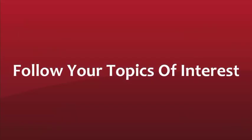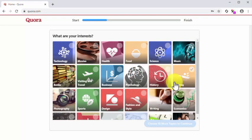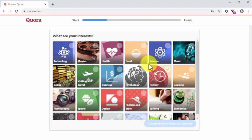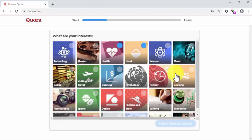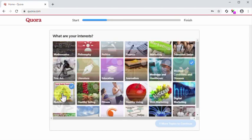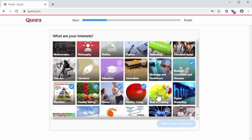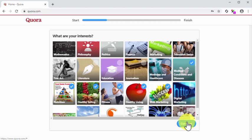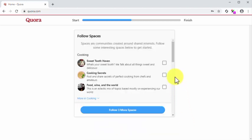Follow your topics of interest. You just joined Quora and now it is time to follow your topics of interest. You have to choose topics so Quora can show you questions and answers about those topics in your Quora feed. Simply select 10 or more topics from this window. Make sure to select topics that are directly related to your areas of expertise and your niche. You can click on the Continue button after you have selected your interests.